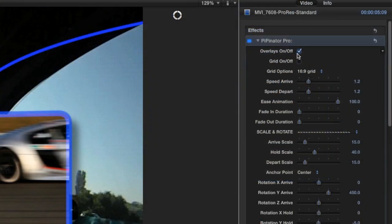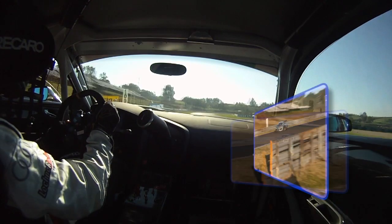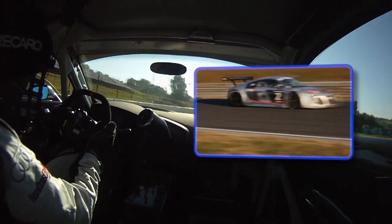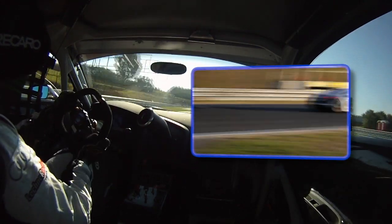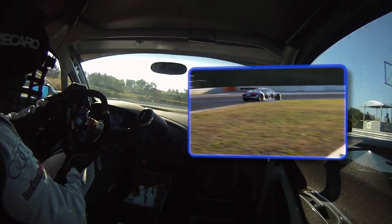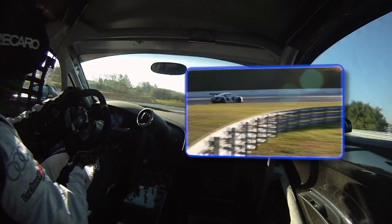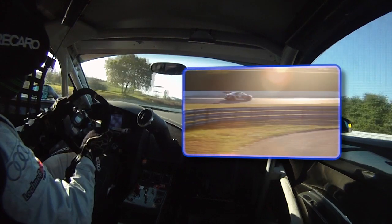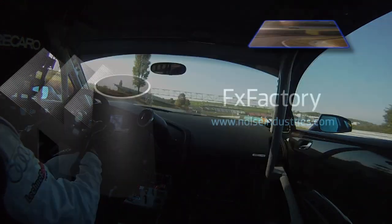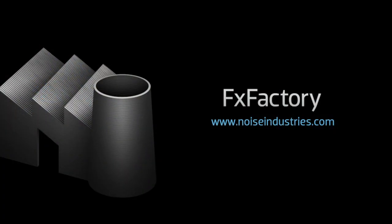Lastly, I'll turn off the overlays to see my final sequence without the guides. Tokyo Pippinator is the ideal tool to quickly animate video or stills without having the headache of keyframing. FX Factory offers a huge selection of great effects, and if you don't have them yet, I suggest you go try them out at noiseindustries.com.